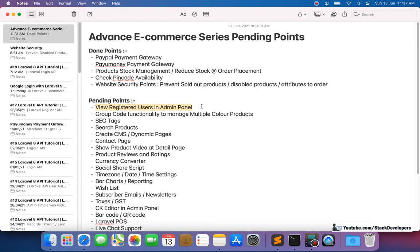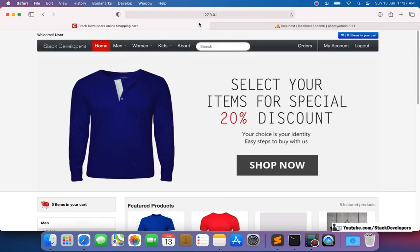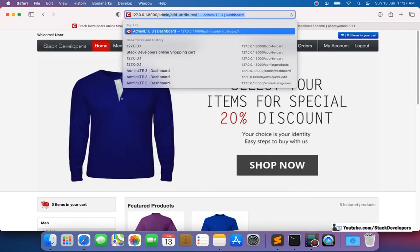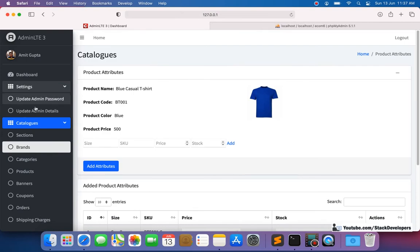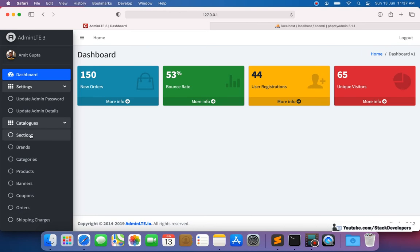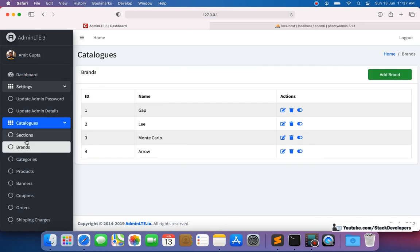In this video we are going to work on 'View Registered Users in Admin Panel'. So far we have not shown the users in the admin panel — the users that have registered on our website. We need to make a module for users so we can show all users in the admin panel with active/inactive status, so the admin can deactivate any user doing spam.